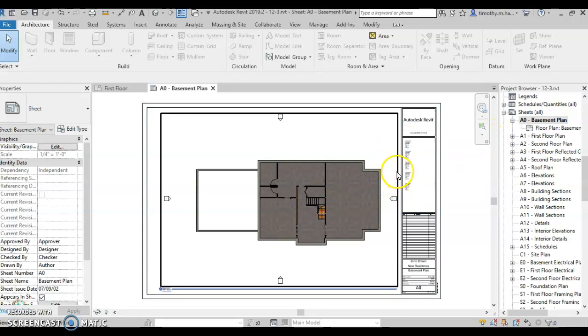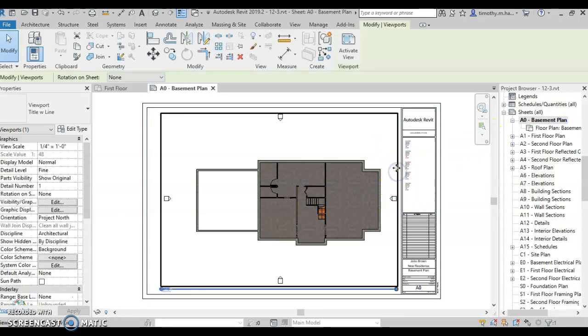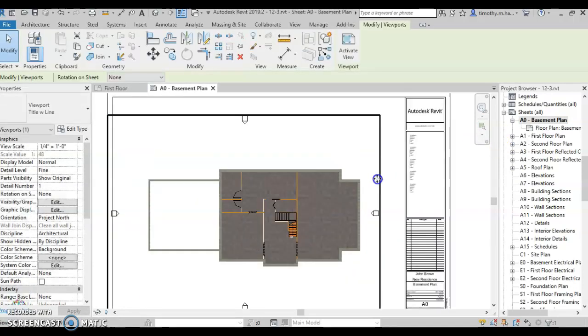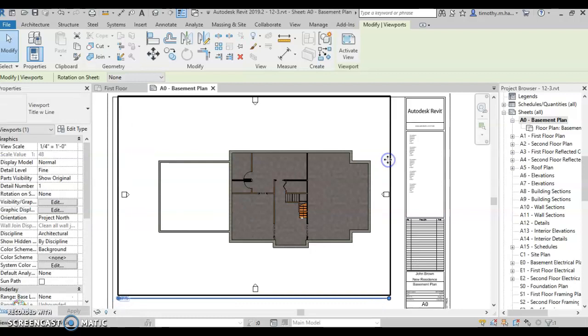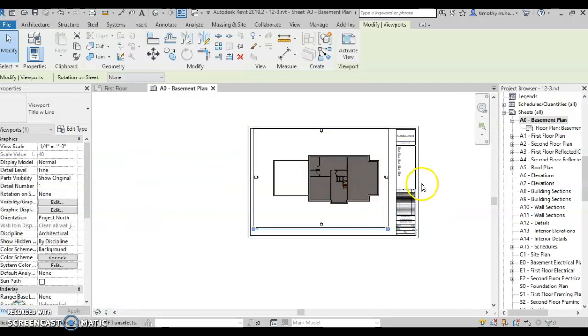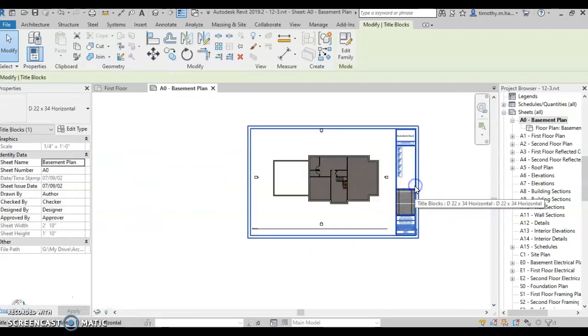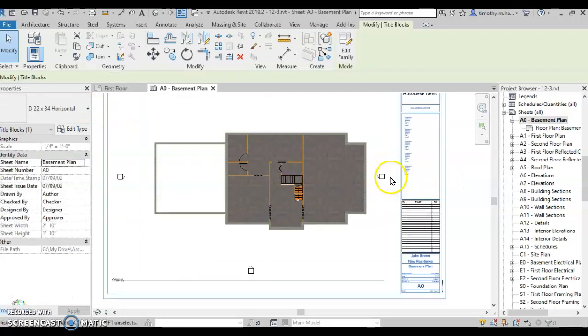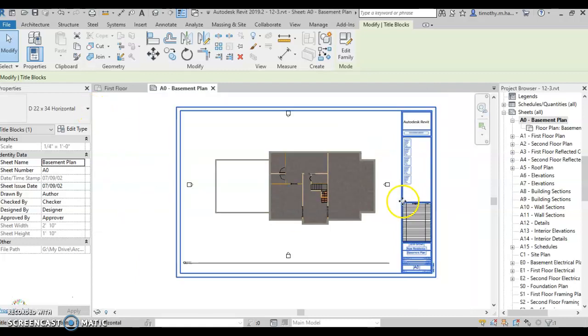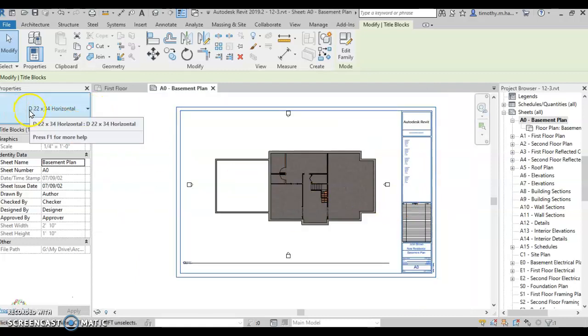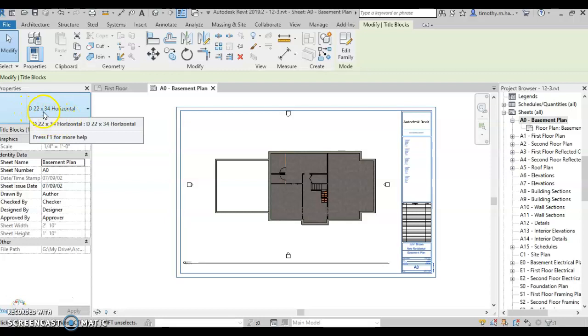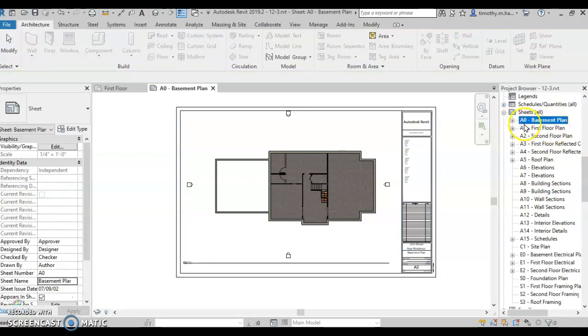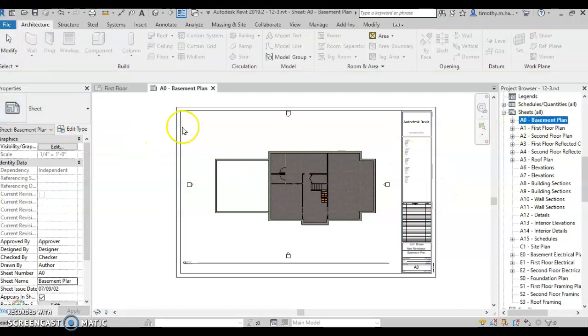And how this works is right here is my view, that floor plan basement view, and right here is a title block. So this is a D-sized sheet of paper, which is 22 inches by 34 inches. That's a little bit big for us. So we're going to change those to B-sized sheets of paper, which is 11 by 17.